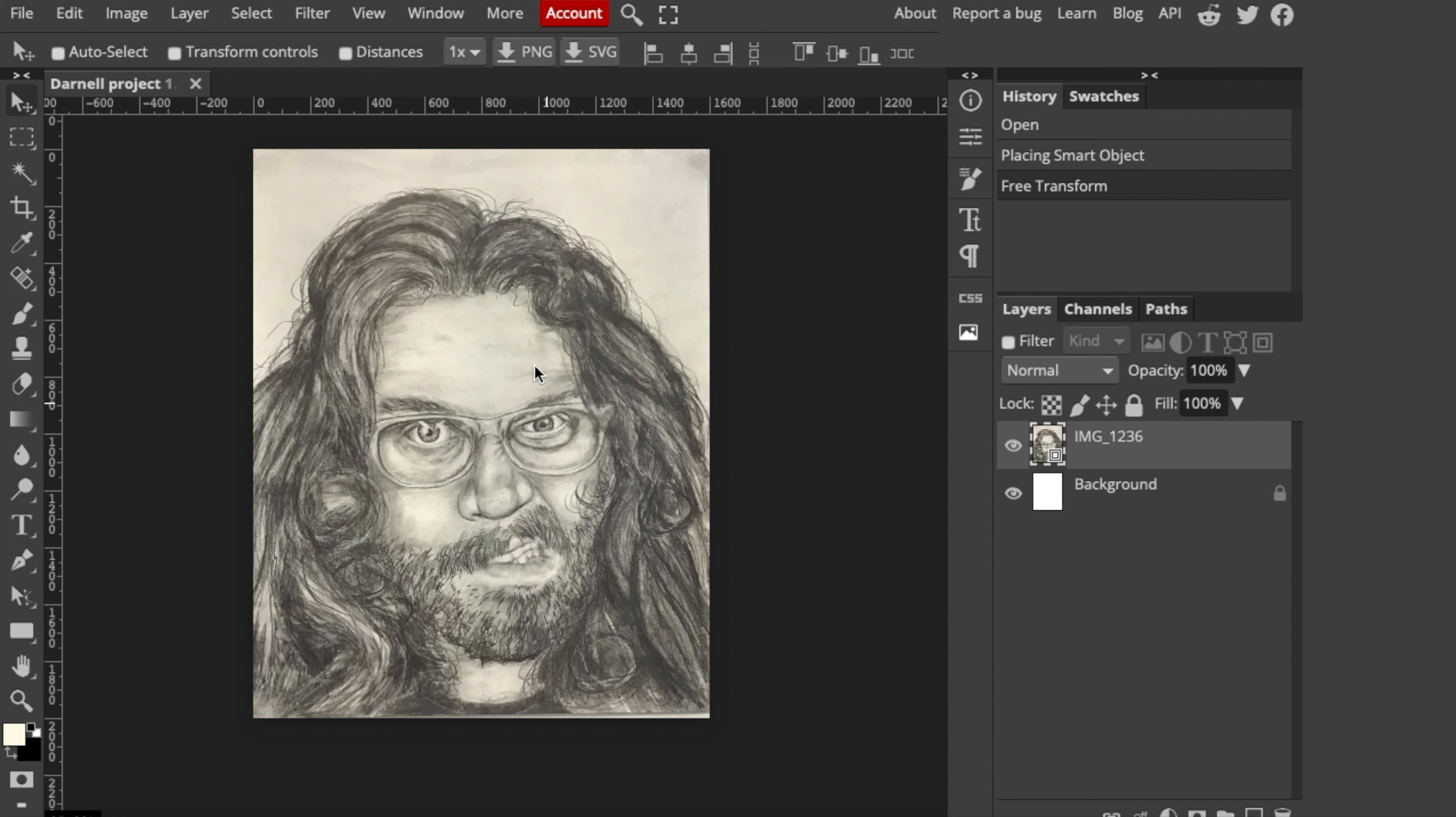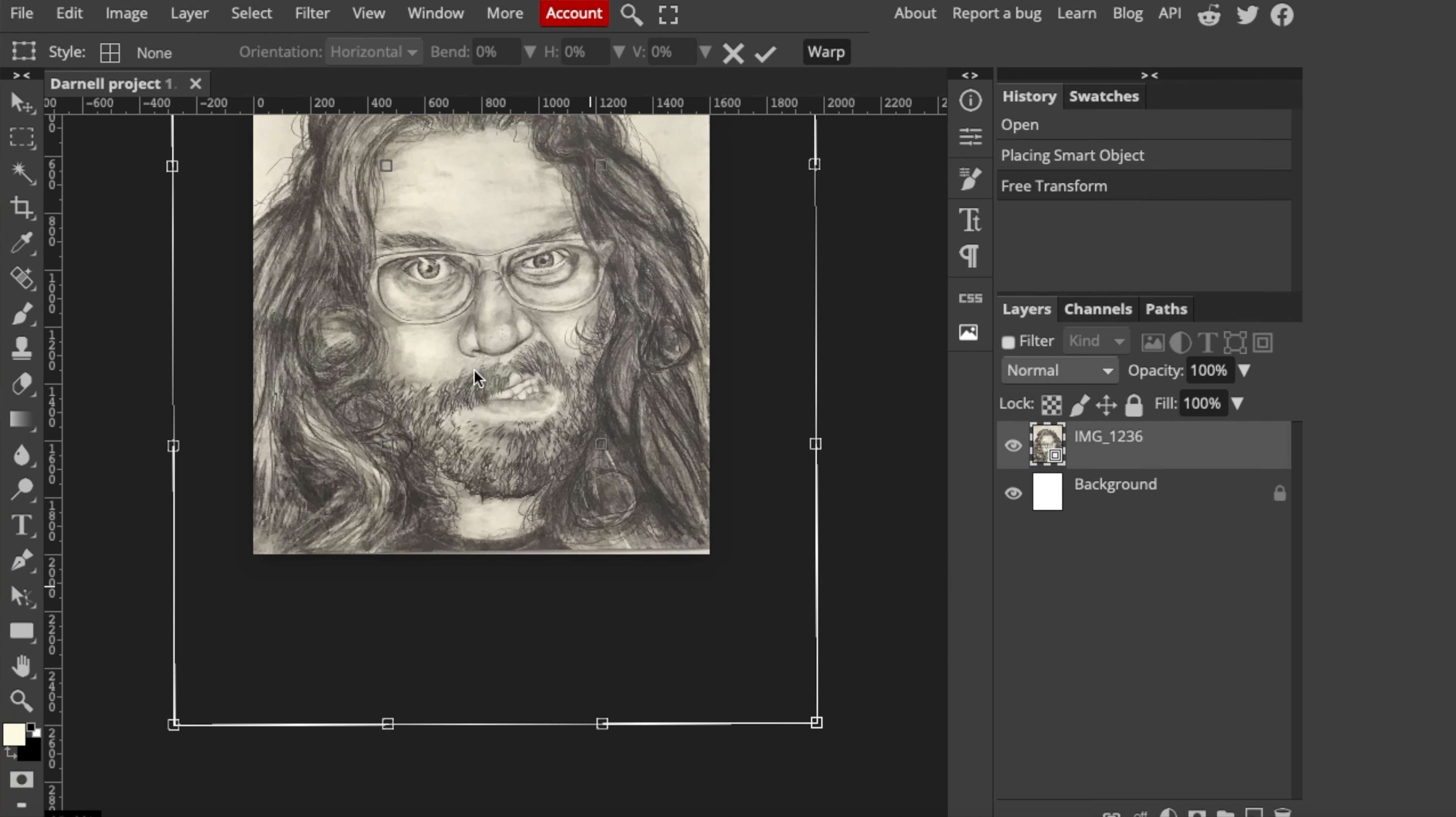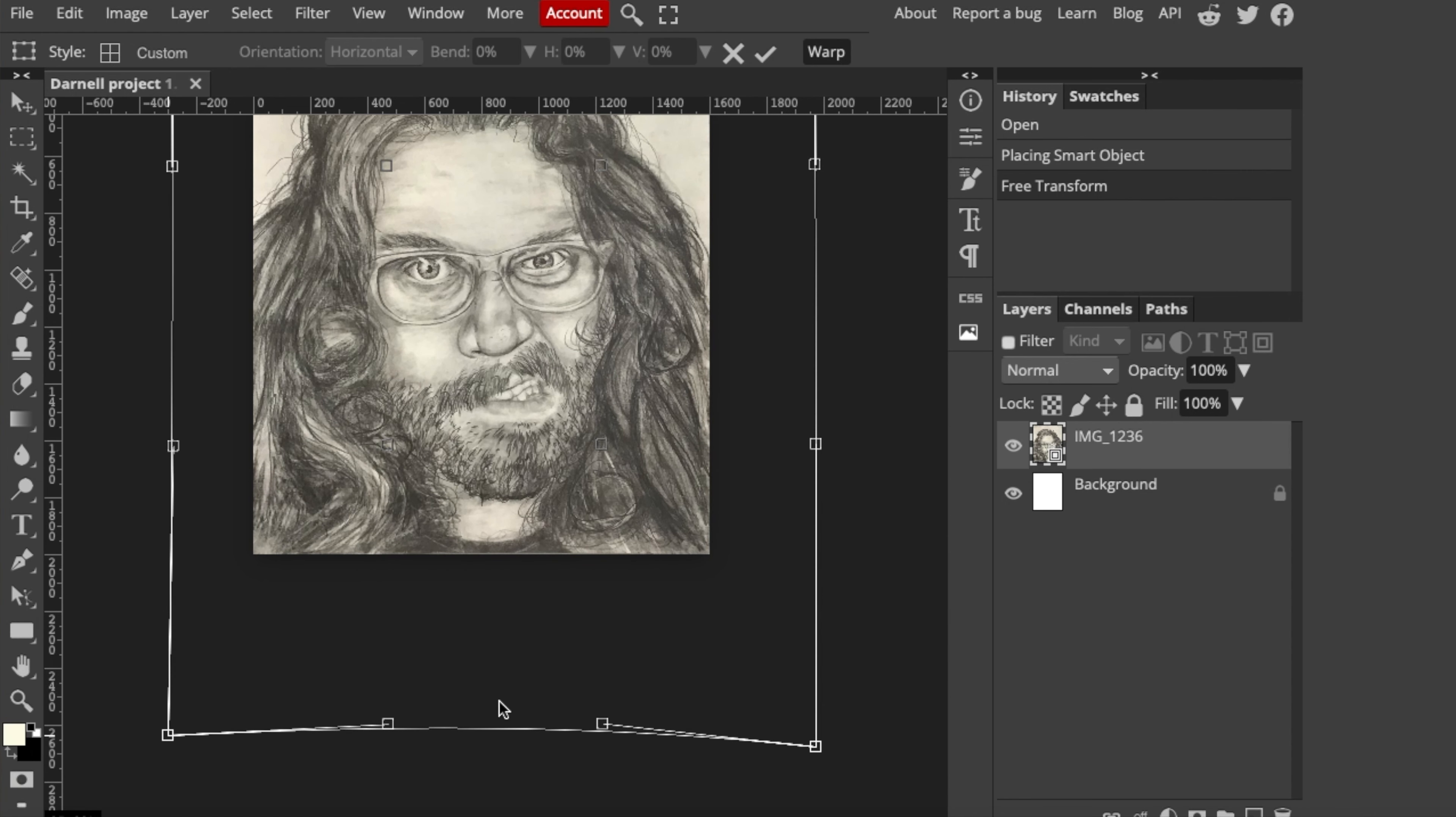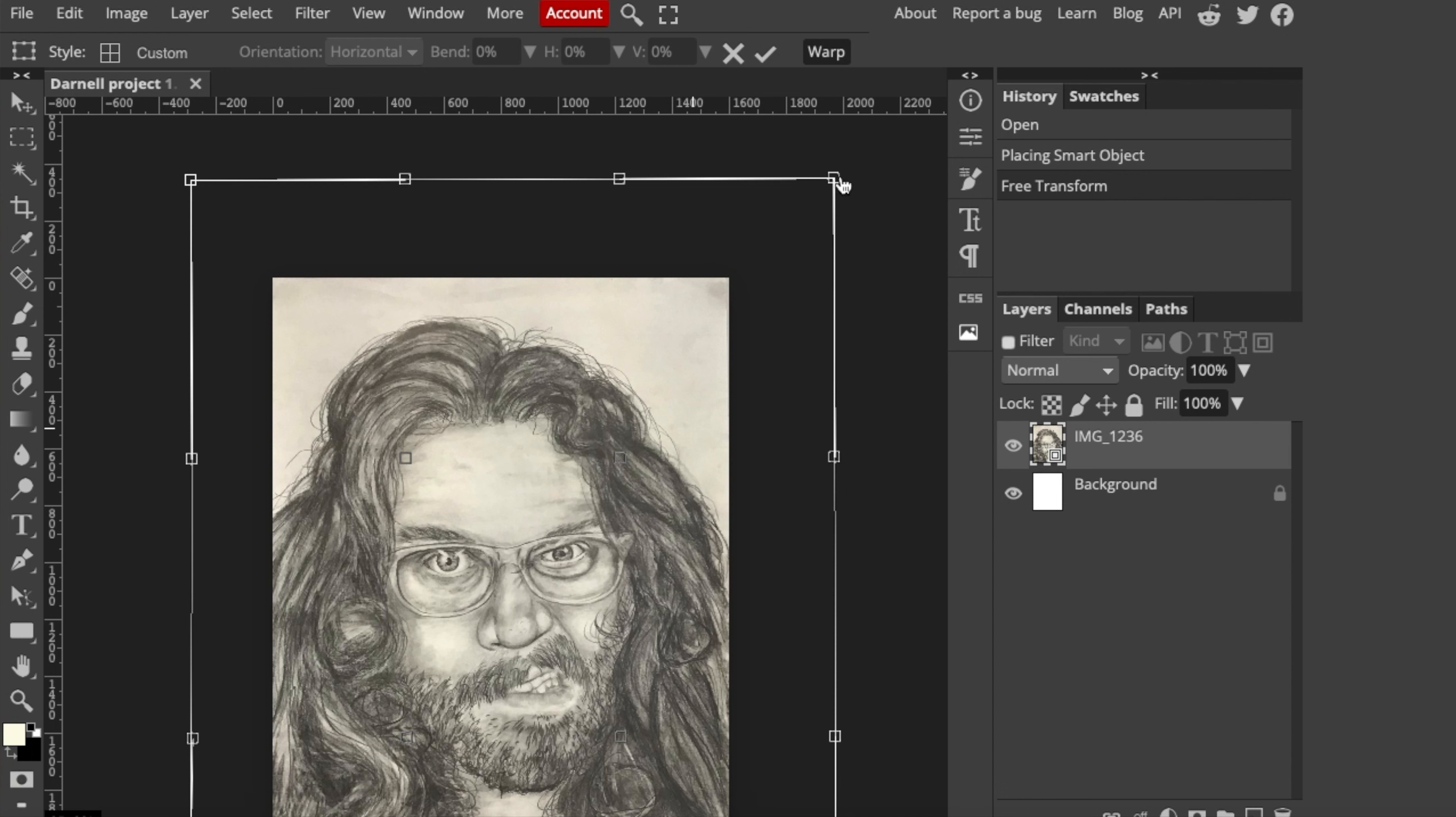Now there's still some more editing we need to do because you can see how this sticks out. We want that gone. So we're going to go to Edit and then we're going to go to Transform, but this time we're going to hit something called Warp. To get rid of this, we're actually going to stretch the canvas. Just pulling it enough so that way it's even. The top looks pretty good. It looks like it's still pretty centered. Go ahead and hit Enter.